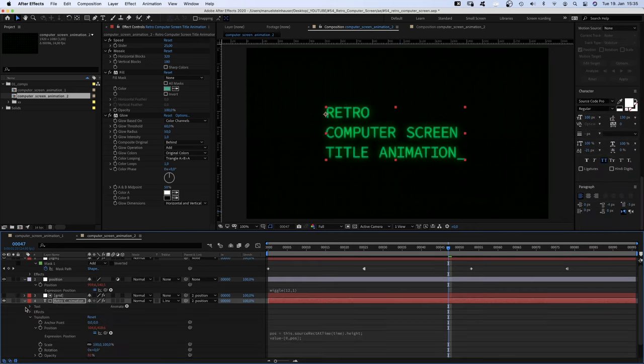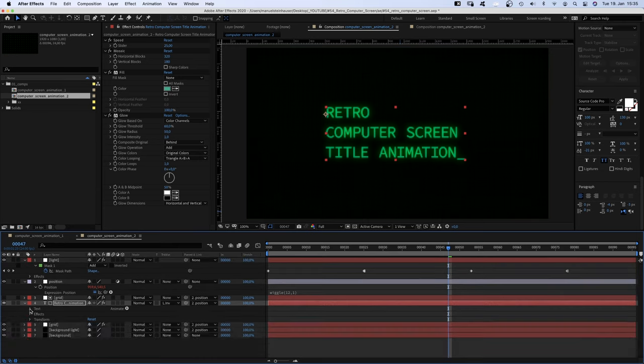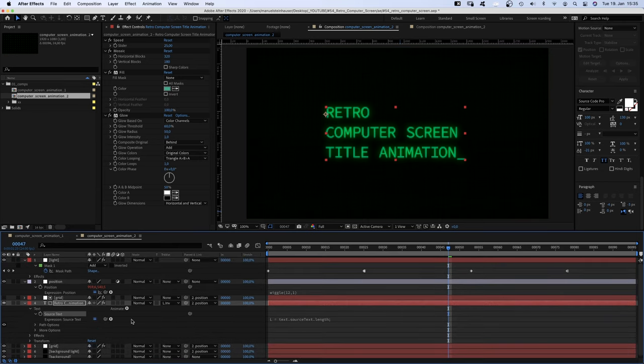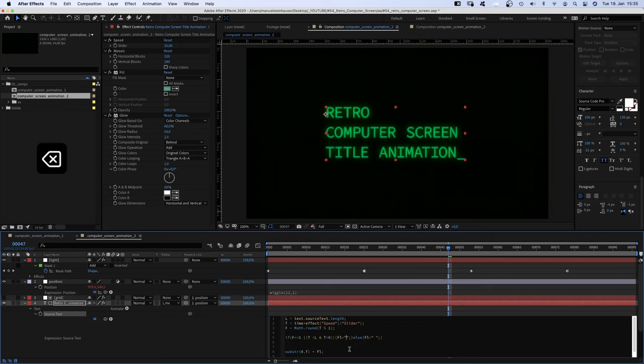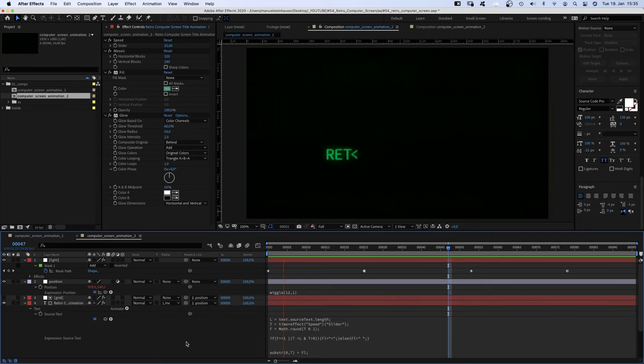The first workaround would be to go into the source text expression and change the underline into a less than sign. Problem solved.